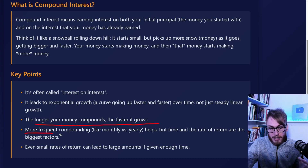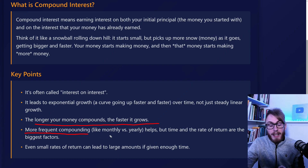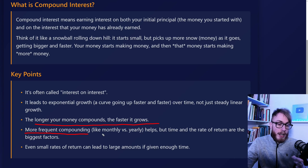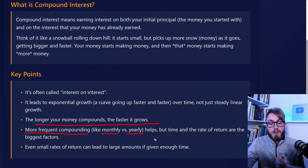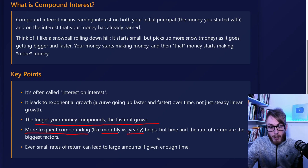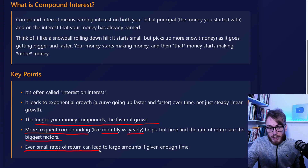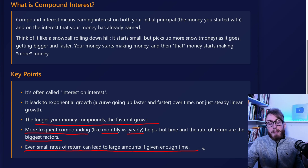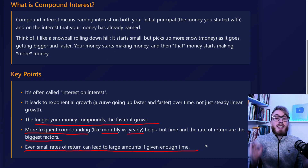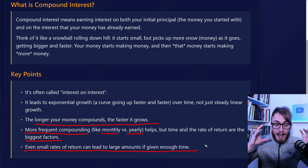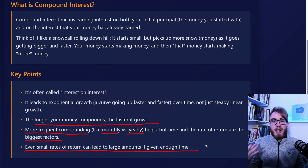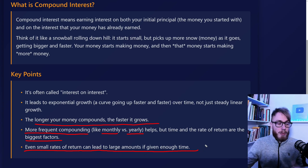Another very important point is that more frequent compounding — like monthly instead of yearly — helps, but time and the rate of return are bigger factors. Even small rates of return can lead to very large amounts if you give it enough time. This is the thing that feels magical about compound interest.